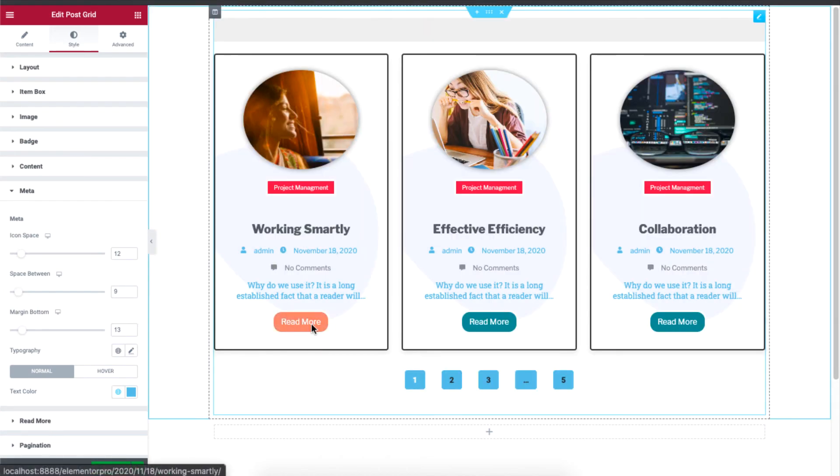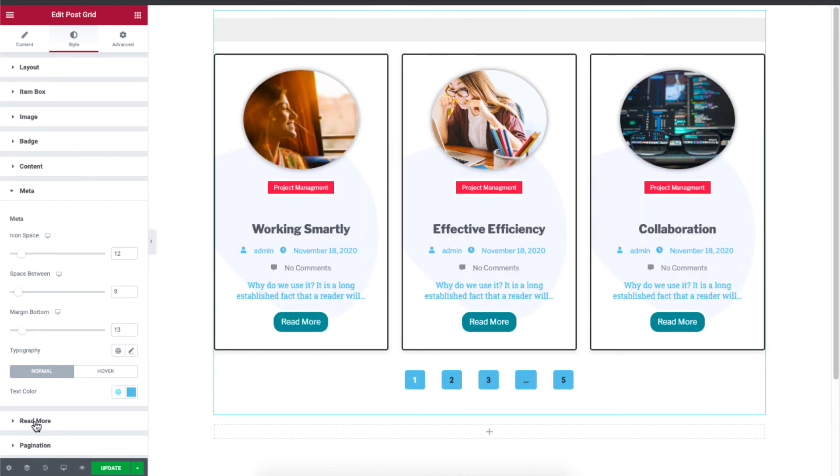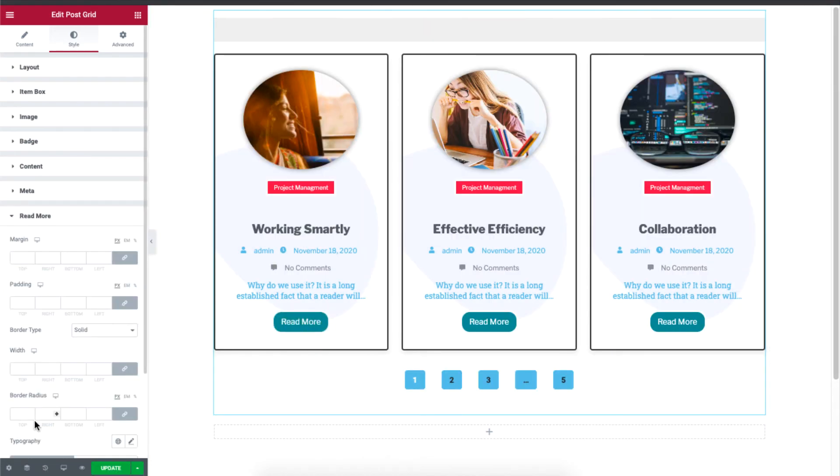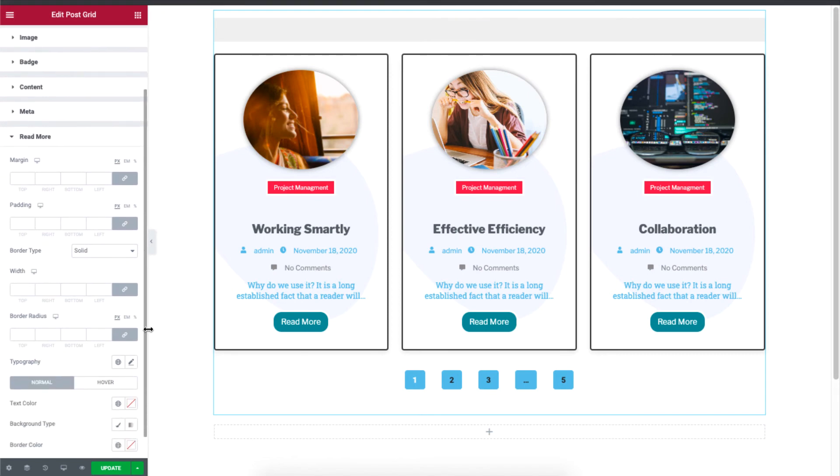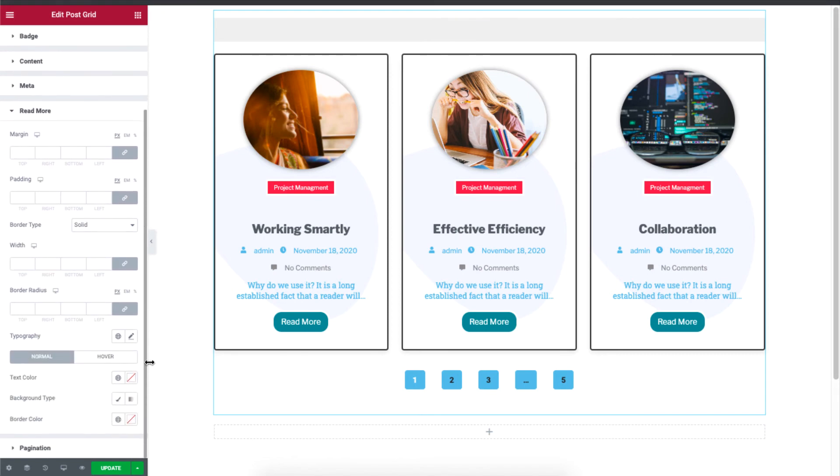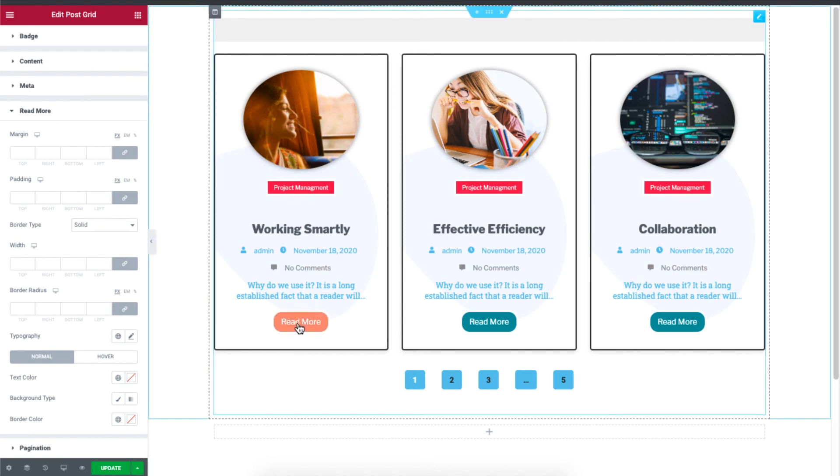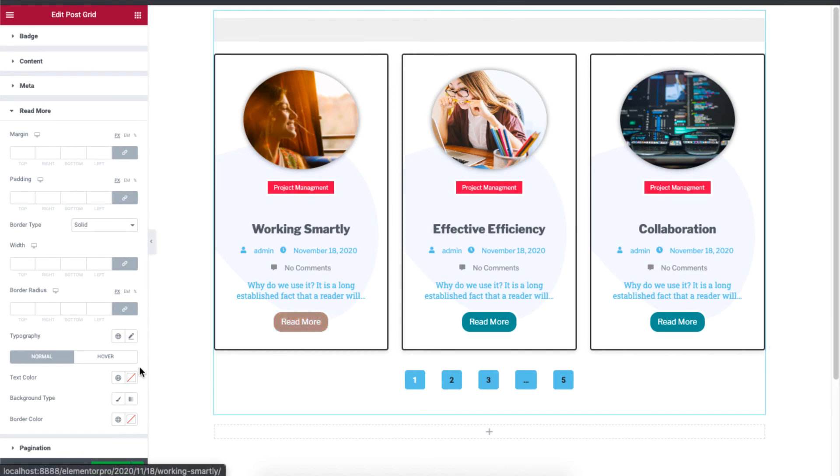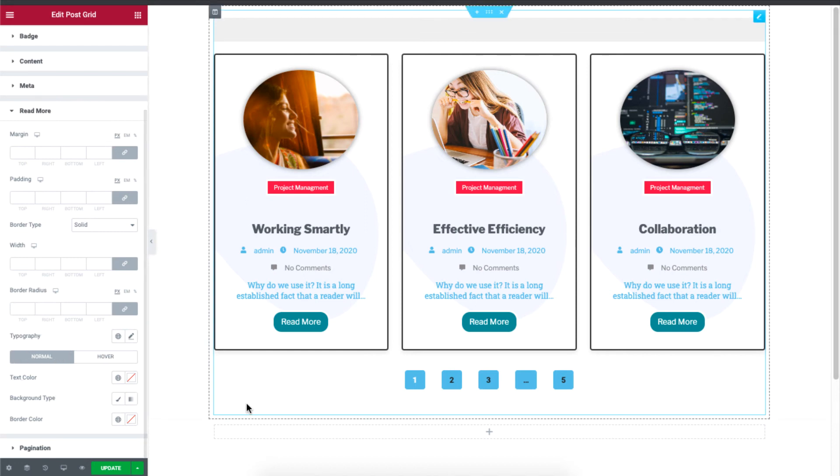And you know, the read more, the read more can also be customized, just click on read more. And just like before, you can customize the margin, the padding, and if you want to change the color, the background, the typography, all of that can be customized right over here.